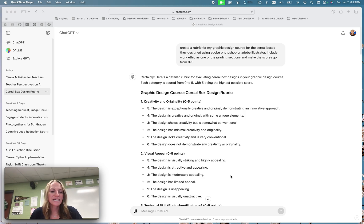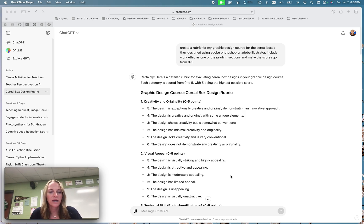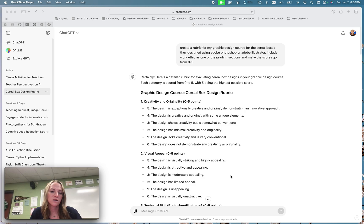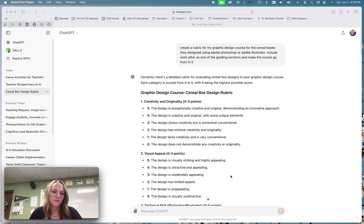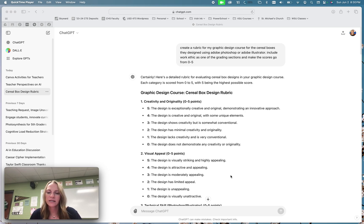And then the second one is to use an AI tool, ChatGPT or Google Gemini, to create a rubric for one of your lessons. So this can be for the lesson that you created in week two or it can be a whole different lesson that you have that you just didn't really ever get around to coming up with a good grading rubric or grading scale for that assignment.